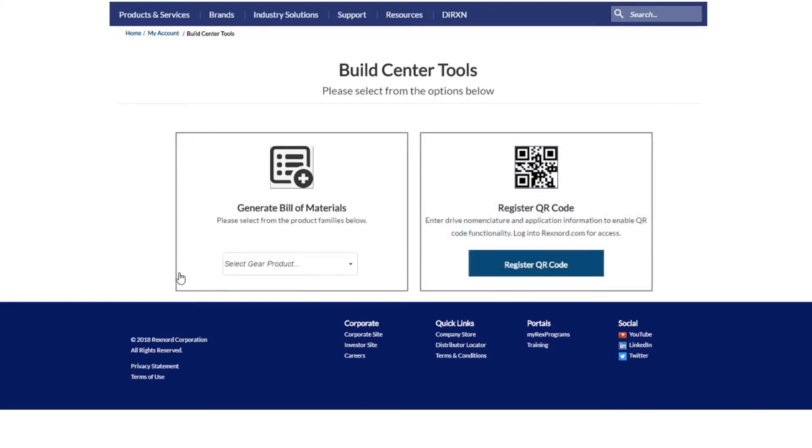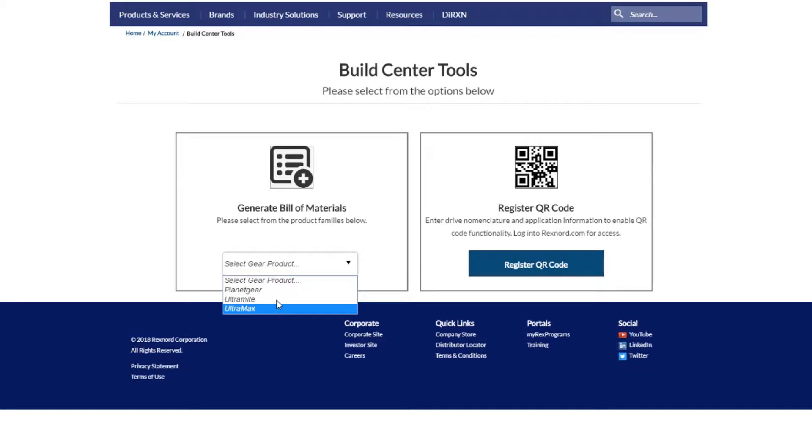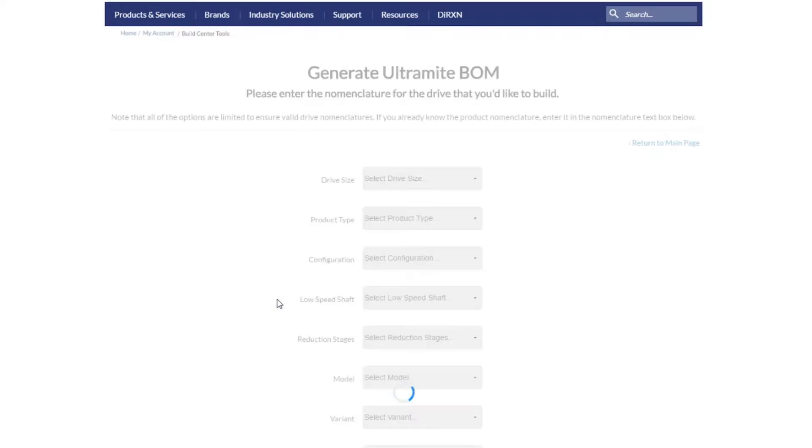First, let's generate a bill of materials. You need to first select the gear drive that you will be building between Ultramight, Ultramax, and Planet Gear. For this example, we will select Ultramight.